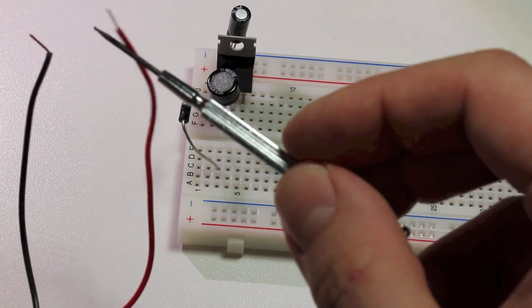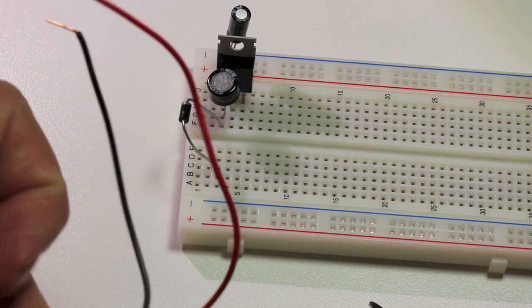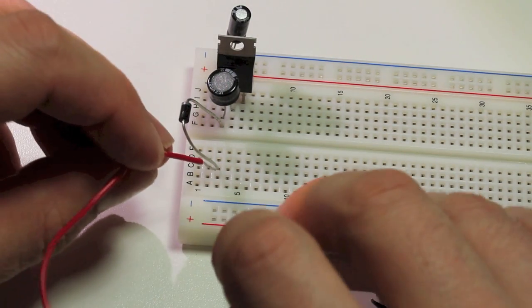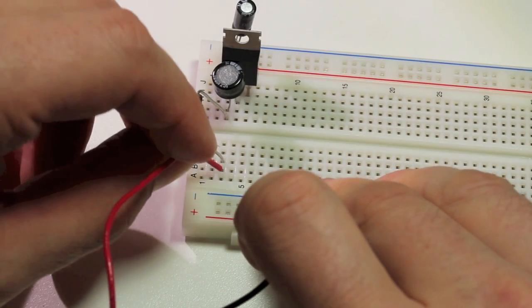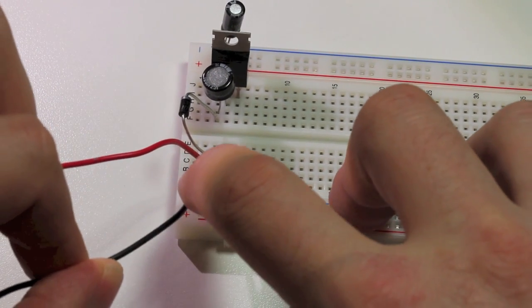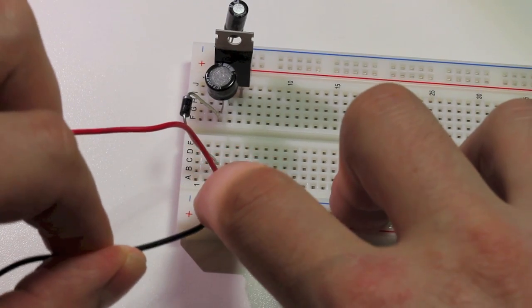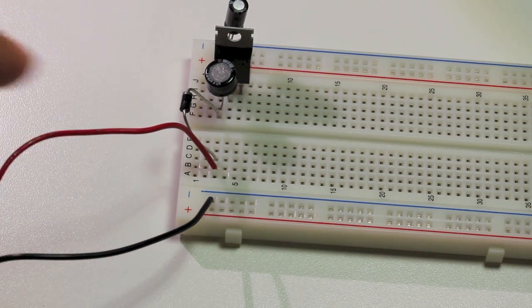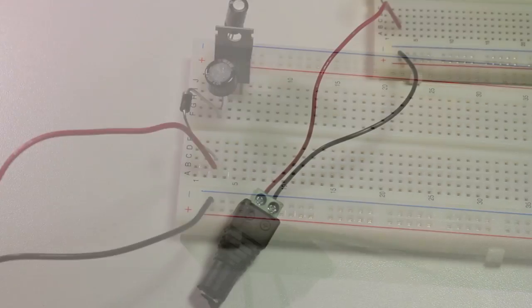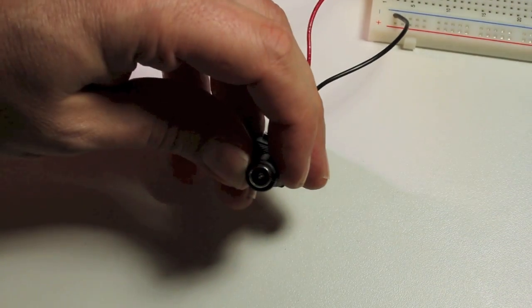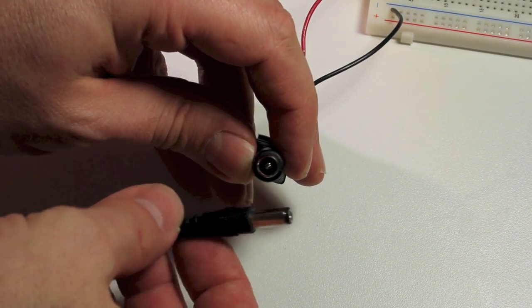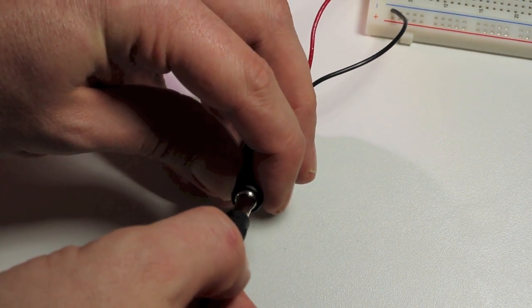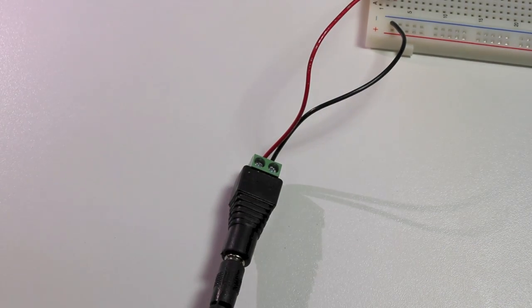Next take your power jack. On my jack the sleeve is positive so I connected a red wire to that. And that's going to go to the leg of the diode. The other side is going to go to your negative power rail. Next we're going to plug your power adapter into the wall. Take the jack from the adapter and plug it into the socket connected to your breadboard. The circuit is now powered.